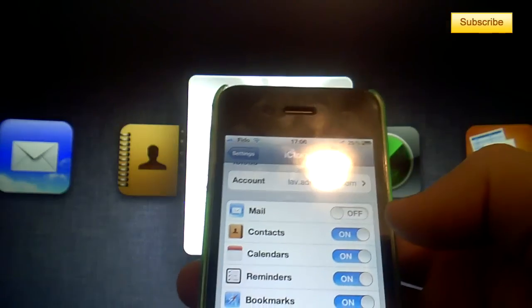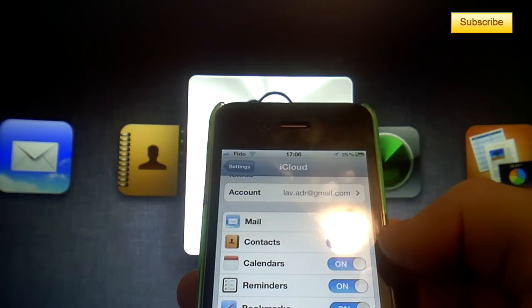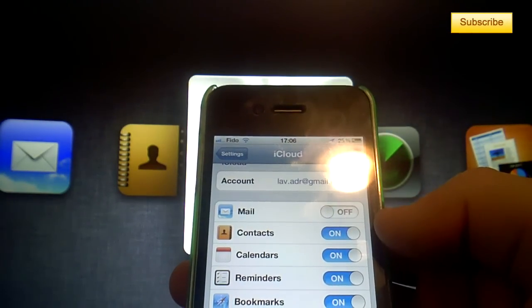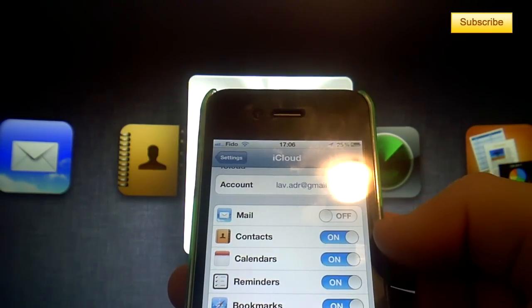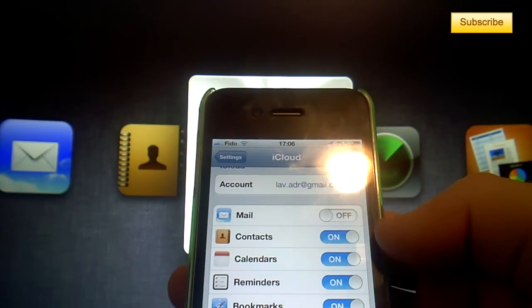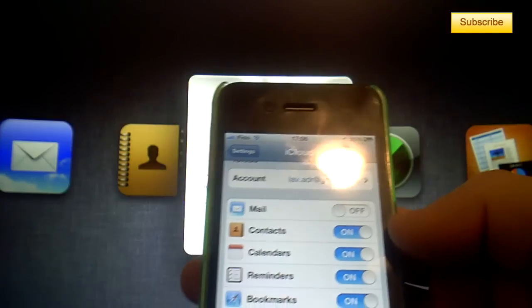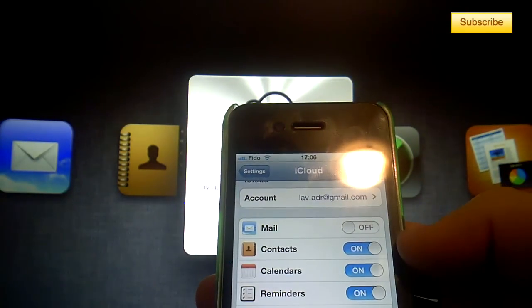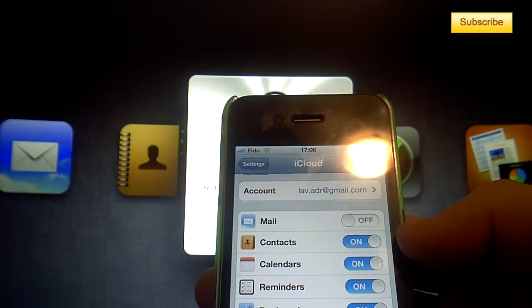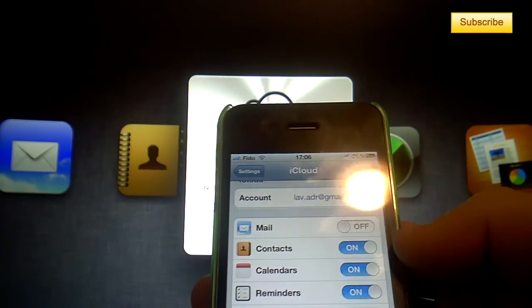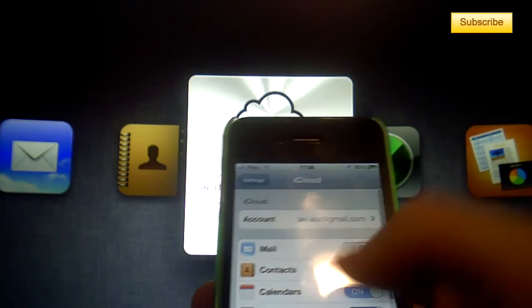I personally don't really use it. I pressed on to sync them, but I use Gmail to sync everything - my contacts, my mail, and my calendars - but you can do it.